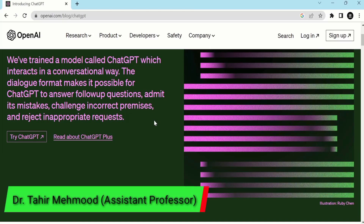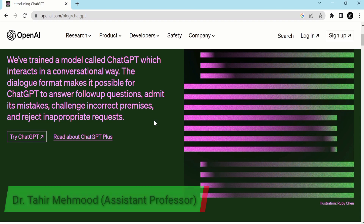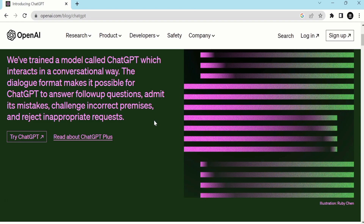In this video, you will learn how to use ChatGPT to enhance your skills in Microsoft Excel. You can use ChatGPT to ask any question related to Microsoft Excel — it will enhance your skill and save your time. Let's start this tutorial.